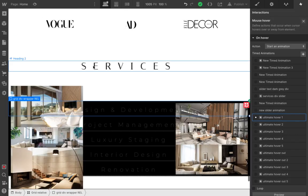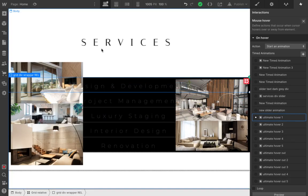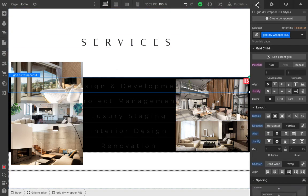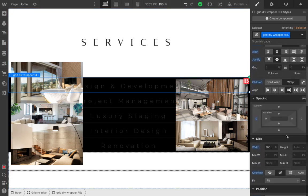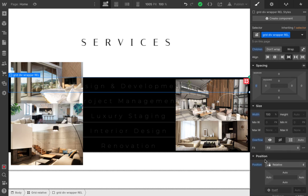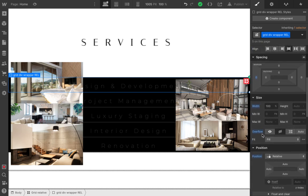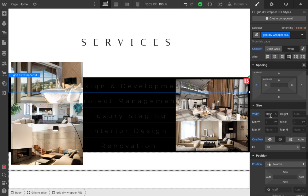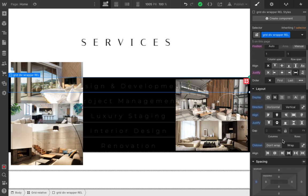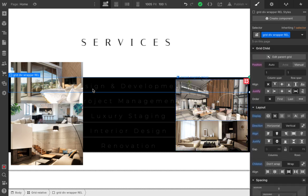Okay so let's see how we do this. Here I have my grid — I'm going to close this first. I have my grid over here called the grid div wrapper relative. It's important to set the position to relative first of all, and then we're going to set our overflow to hidden as well.